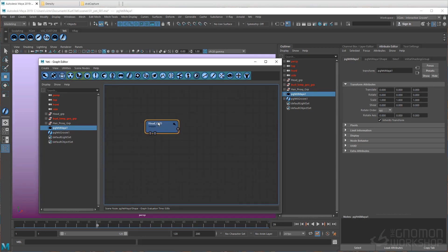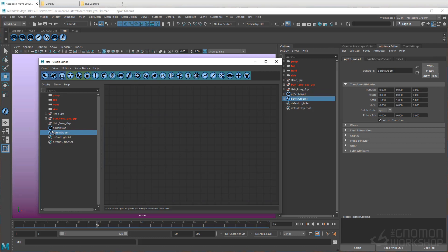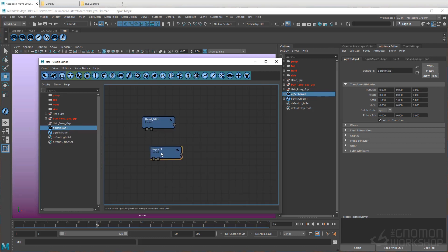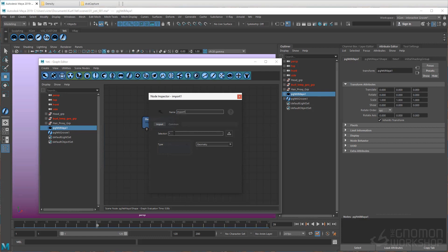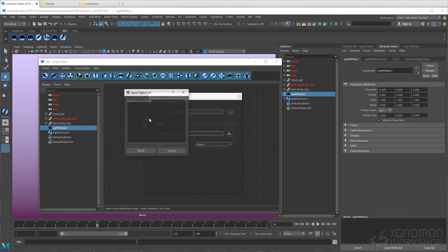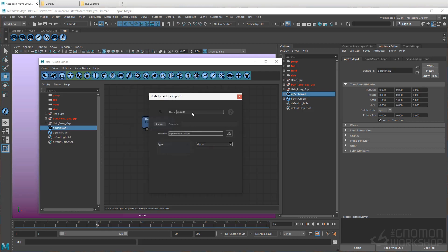Next we have to import the Groom, so let's create another import node. Double click and change the type to Groom. Select the Groom node that we added to the Yeti node earlier. Now let's name it Base Groom.